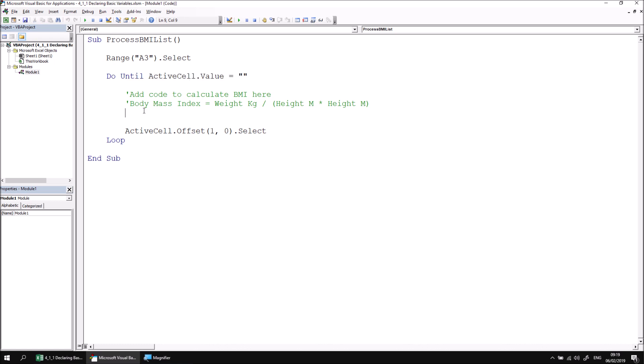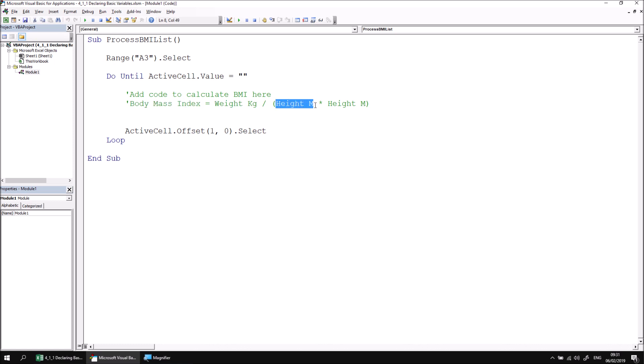What we need to do for this exercise is to add the code which will calculate the Body Mass Index. If we look at how the Body Mass Index is calculated, that can give us some useful information about how many variables we need to declare. The Body Mass Index is calculated by dividing the weight in kilograms by the height in meters squared. I think that tells us that we need three variables: one to hold the weight, one to hold the height, and one to capture the result of the entire calculation.